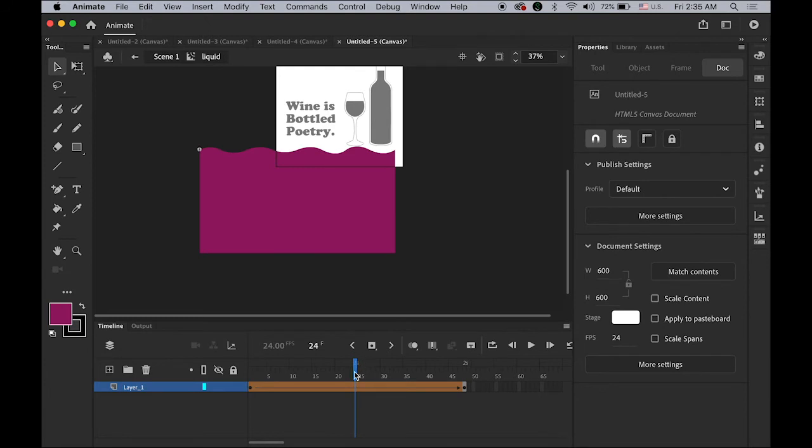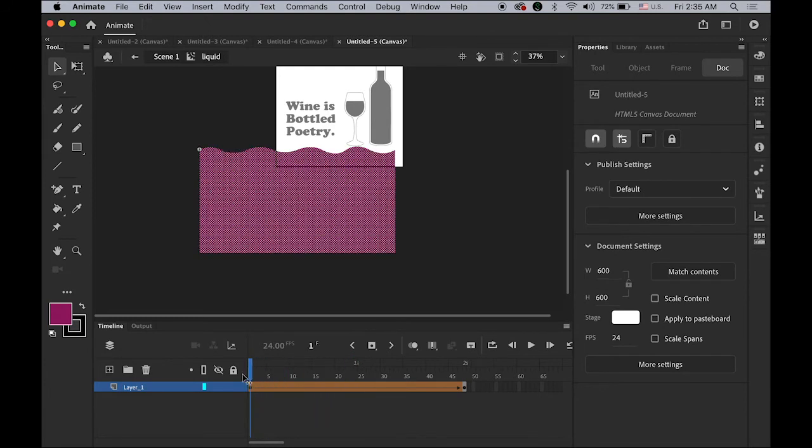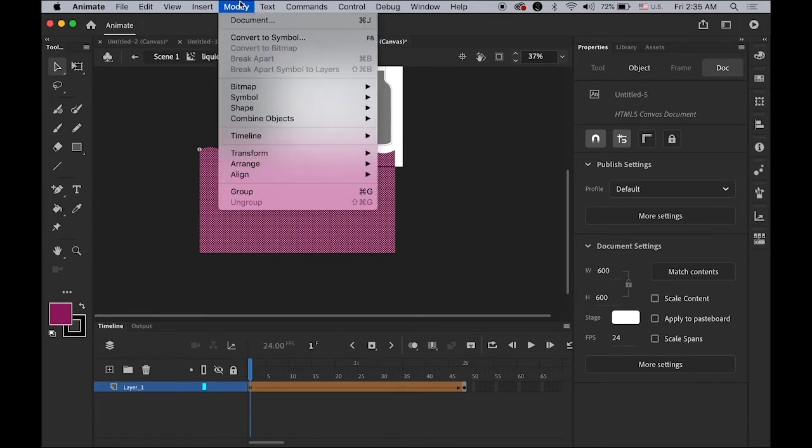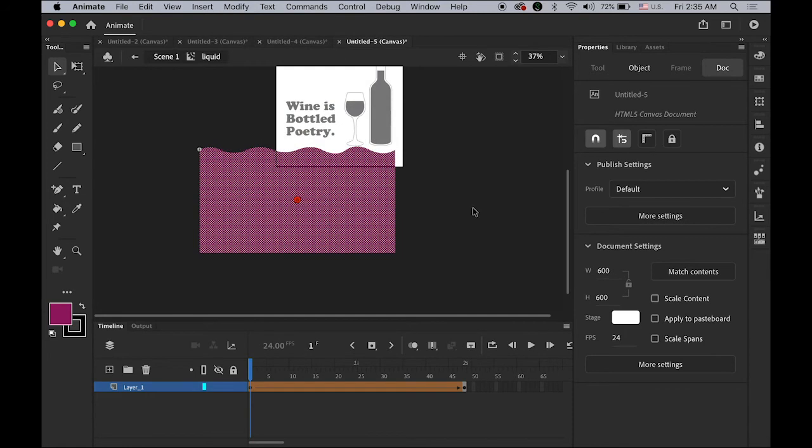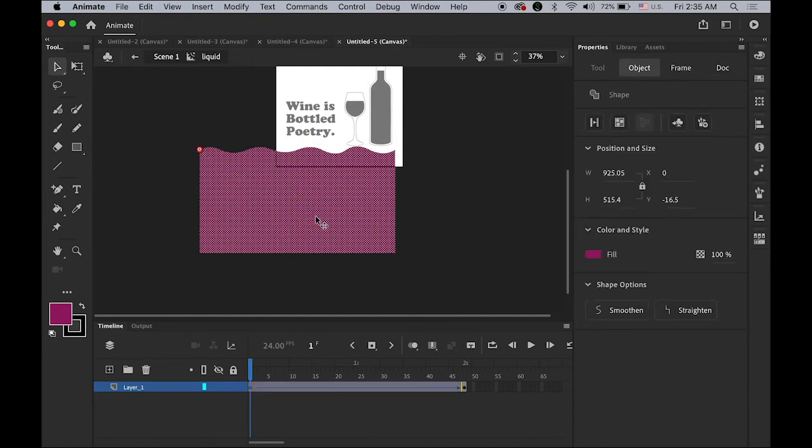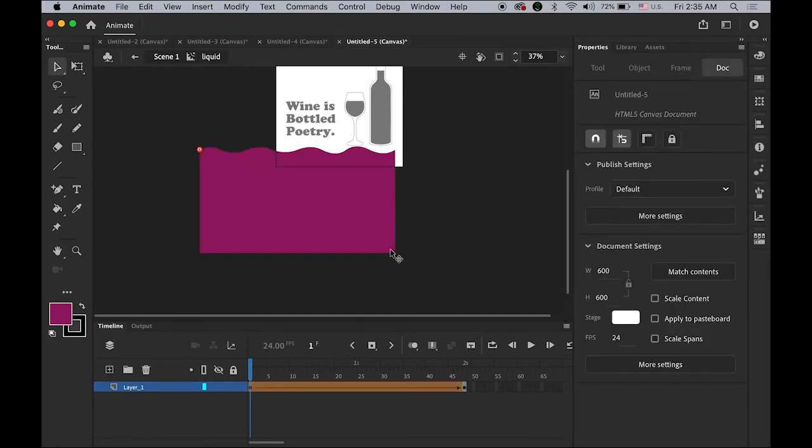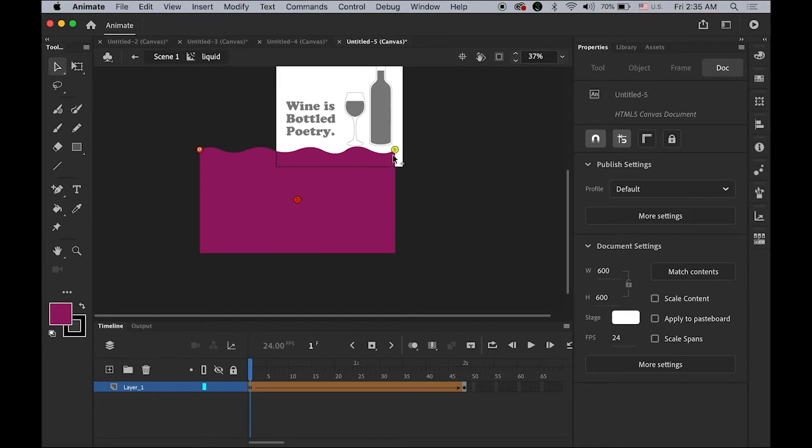Now move your playhead to the very beginning. Now we're going to add shape hints. Under modify, shape, and add shape hint. You can see the shortcut, command shift H. So I have A shape hint, the very first one. Now let me add three more. Command shift H, which is B on top right. Command shift H, shape hint C. Command shift H, shape hint D.